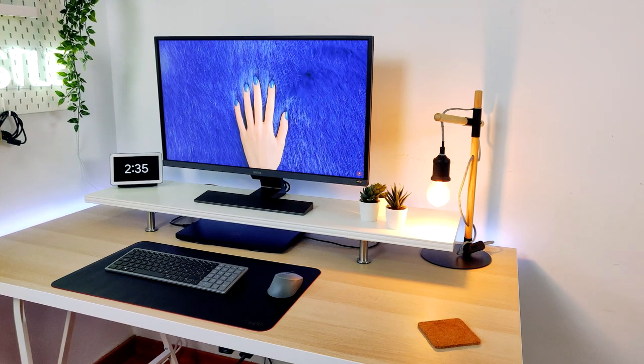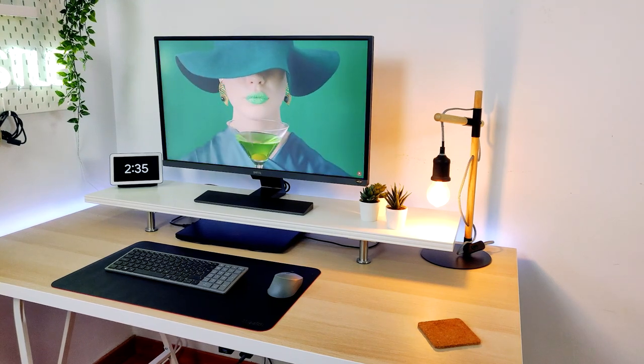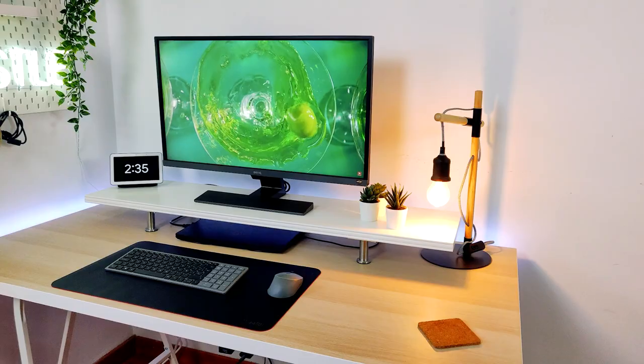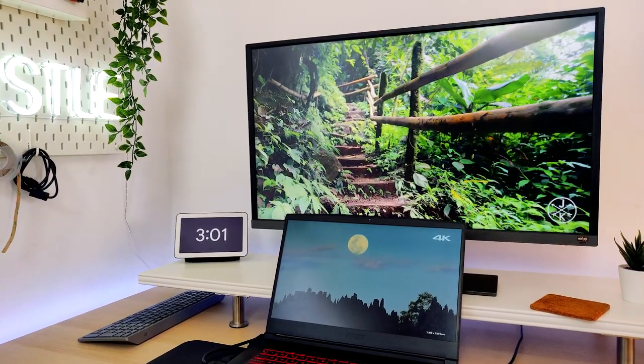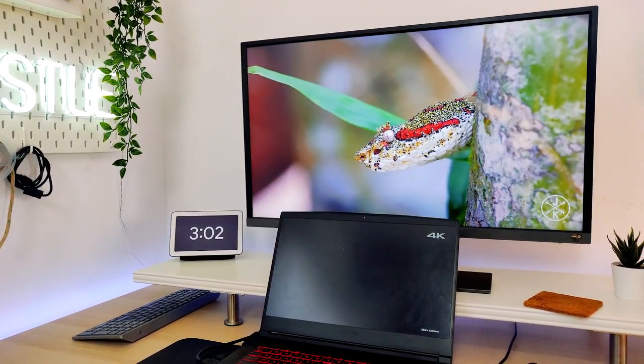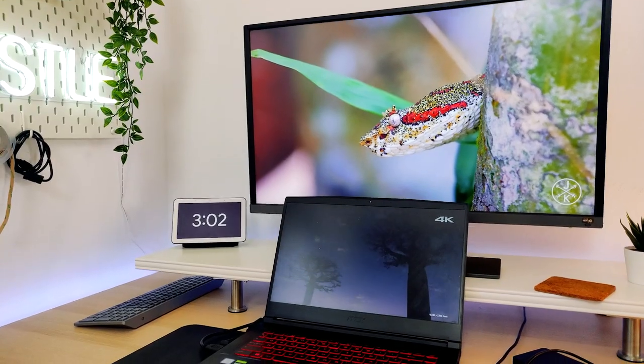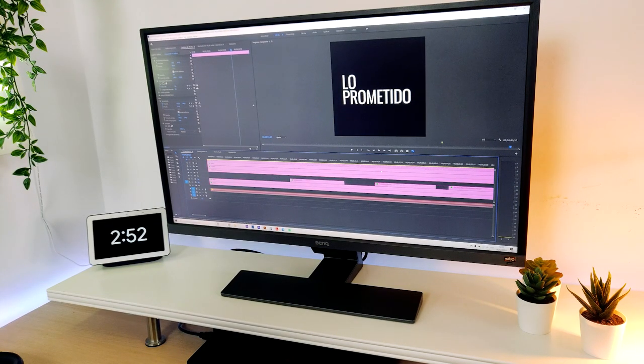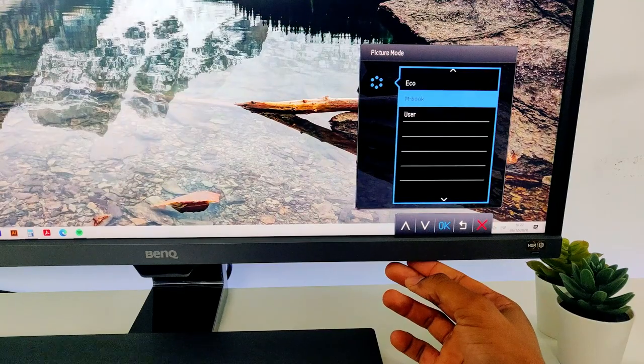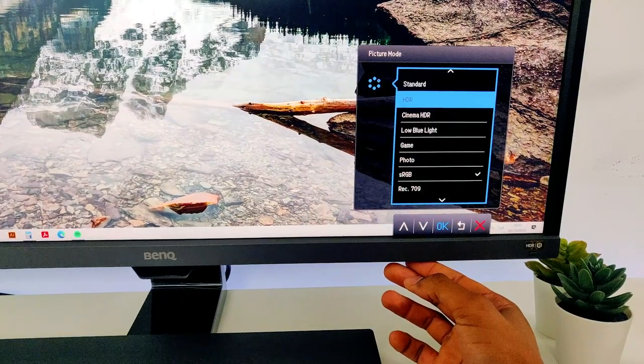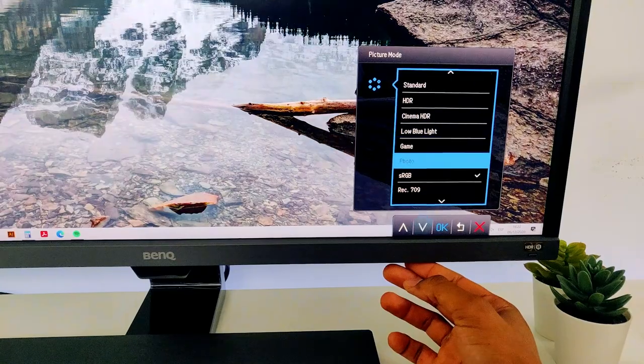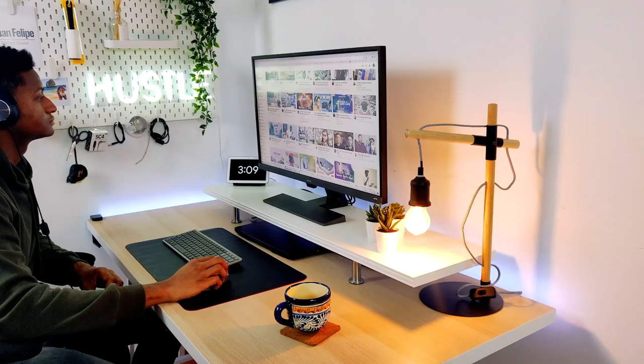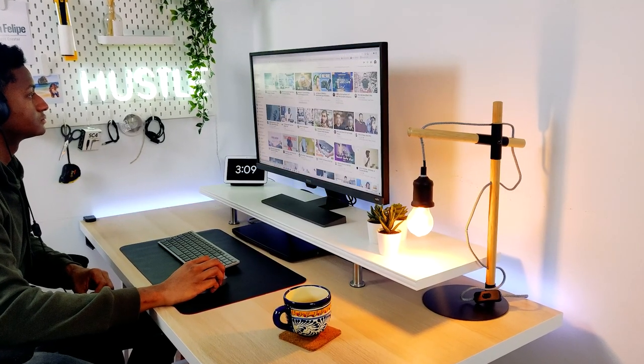For content creation it's quite good, since it has up to 95% DCI-P3 color coverage, supports high dynamic range, HDR, and to edit videos, the gigantic screen allows to have a pretty large timeline. In a nutshell, if you're a graphic designer, photographer, video editor, or you just want a great 4K monitor for multimedia, then this should be a great choice to consider.